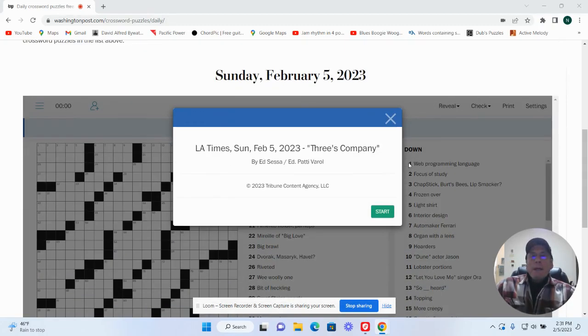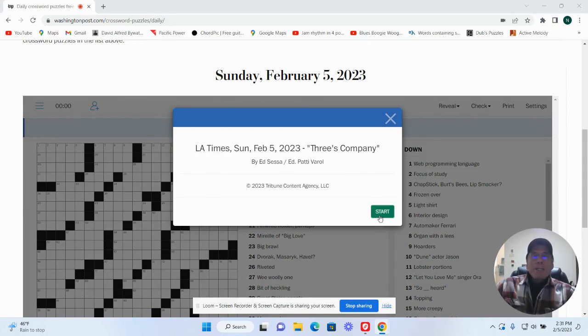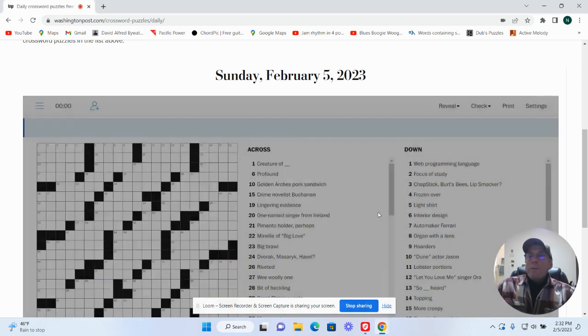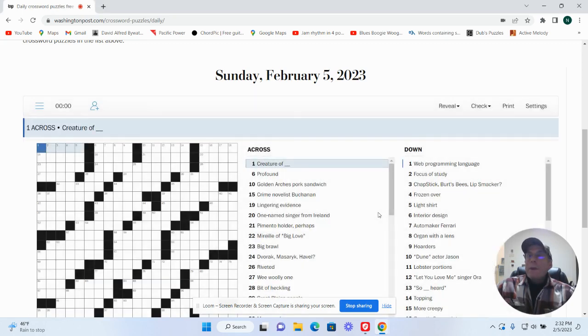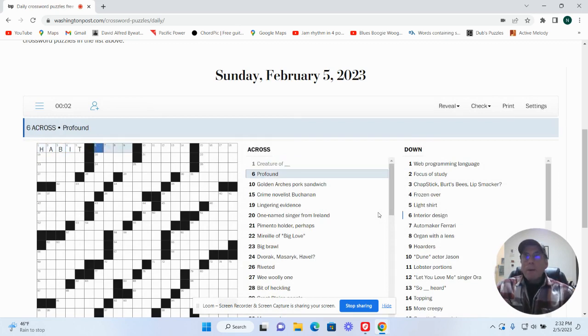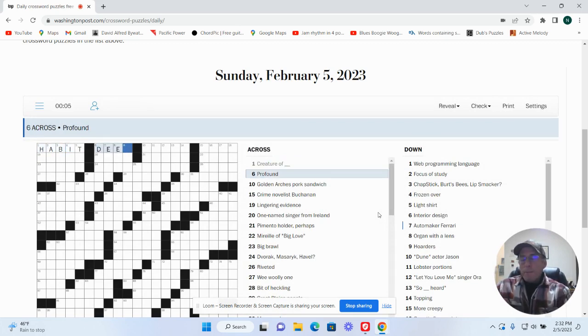Hey, it is Sunday, February 5th. We're going to try the LA Times by Ed Sessa. Here we go. Creature of habit.